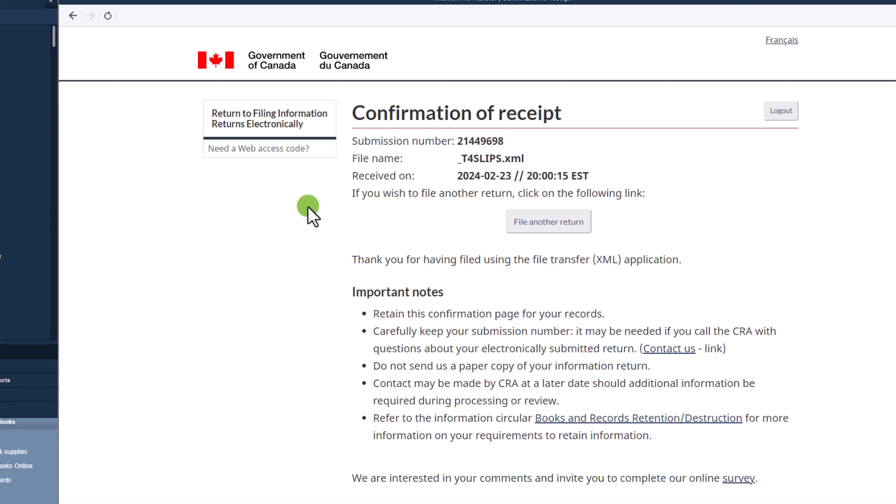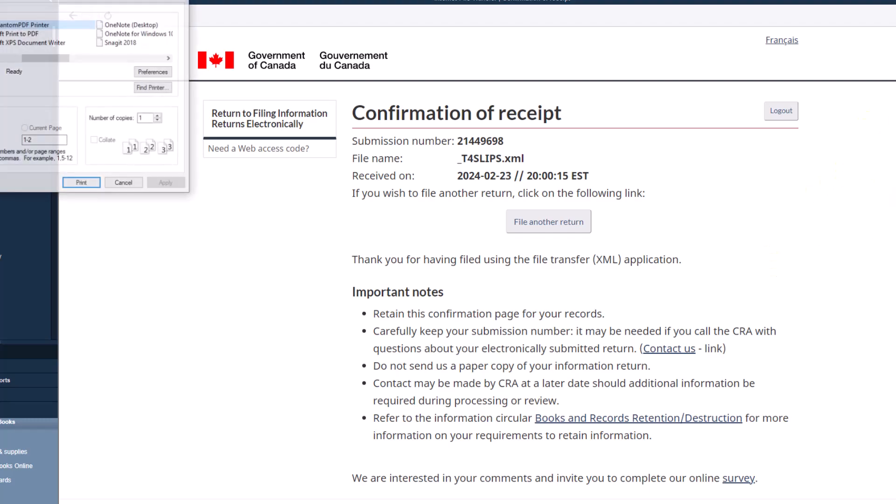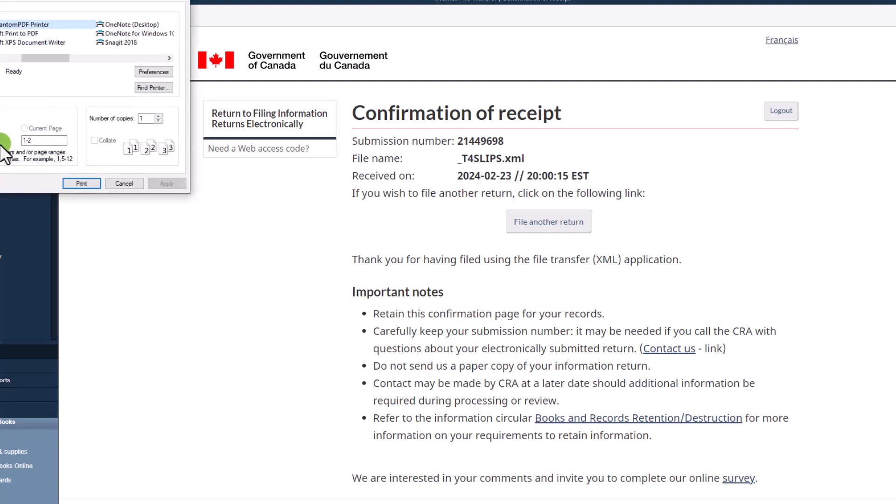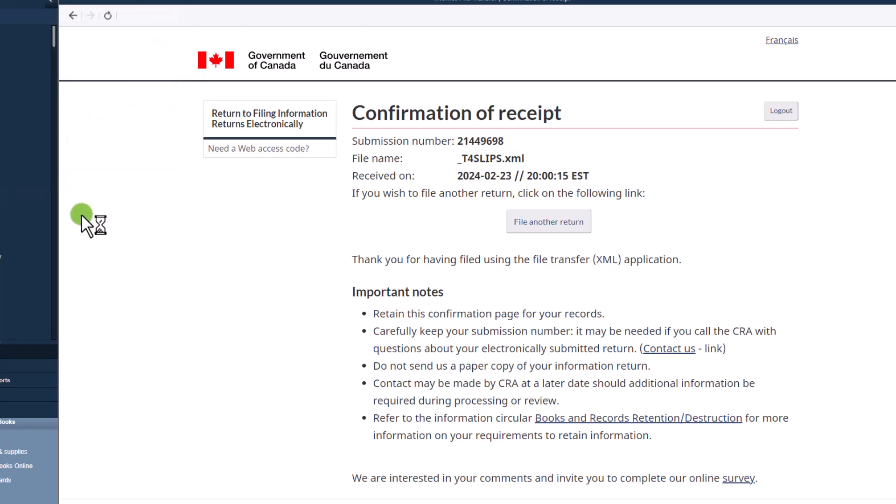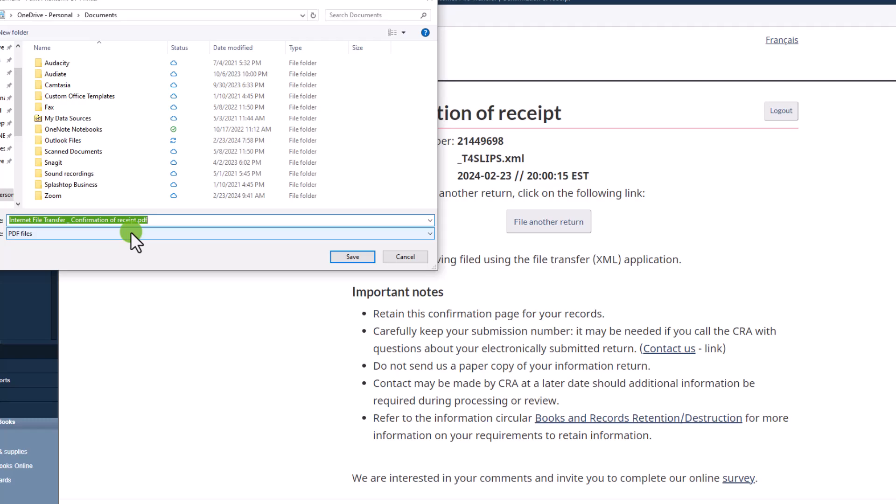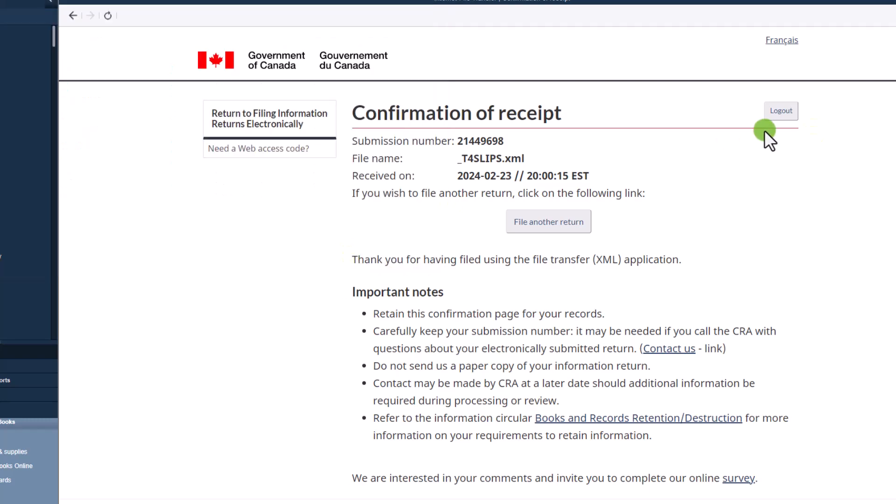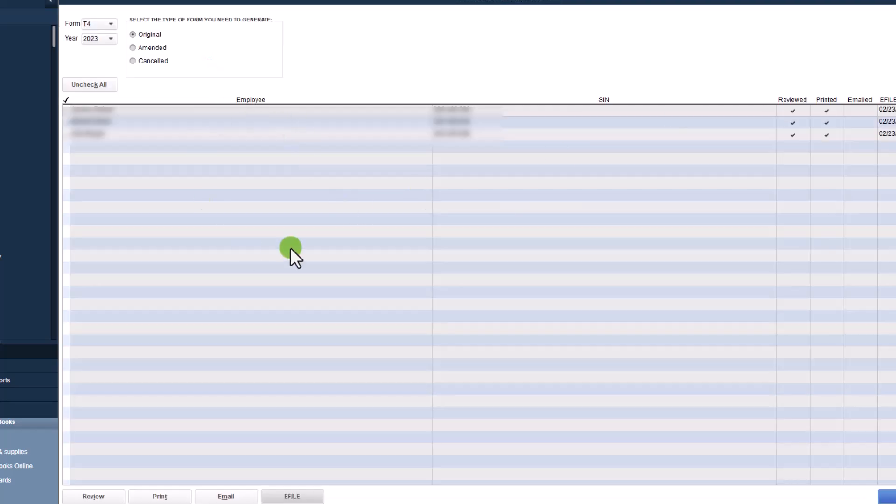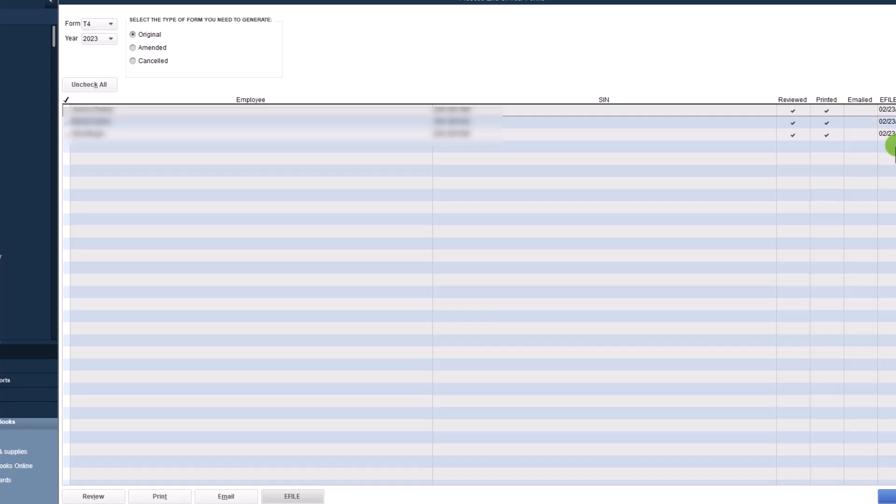So it's done. You've submitted it online. Congratulations. I like to print this confirmation just in case it's ever asked for. I've never been asked for it, but you never know. So it is a good idea to do that. And once you have saved that, you can just simply click on close. It will take you back to the screen. And you'll notice that it has been reviewed, printed, and the e-file started on this date.